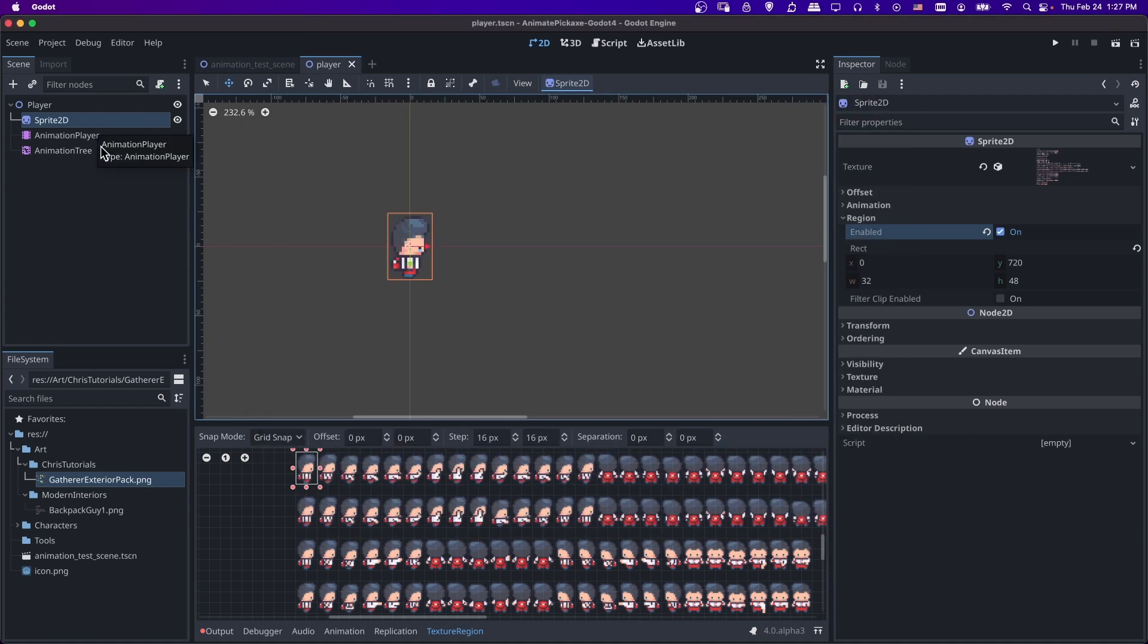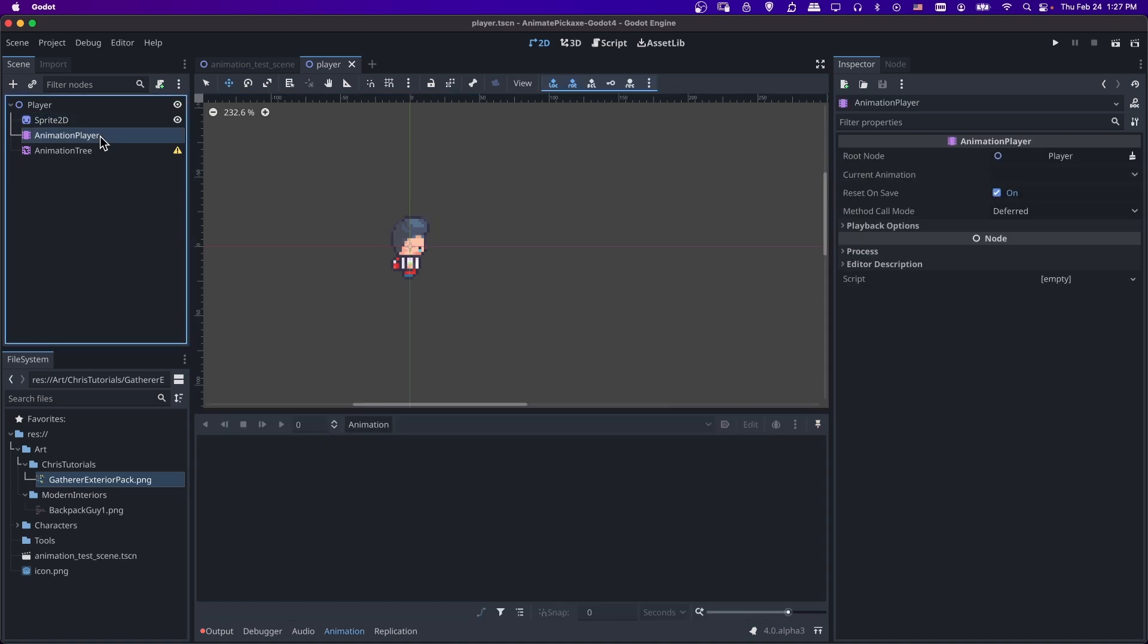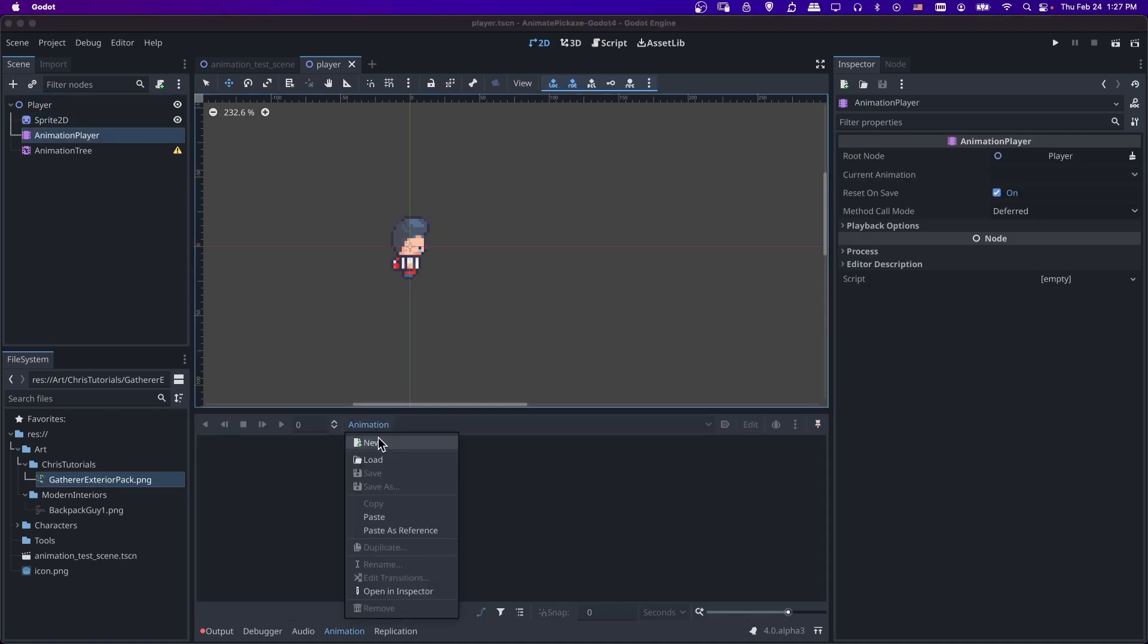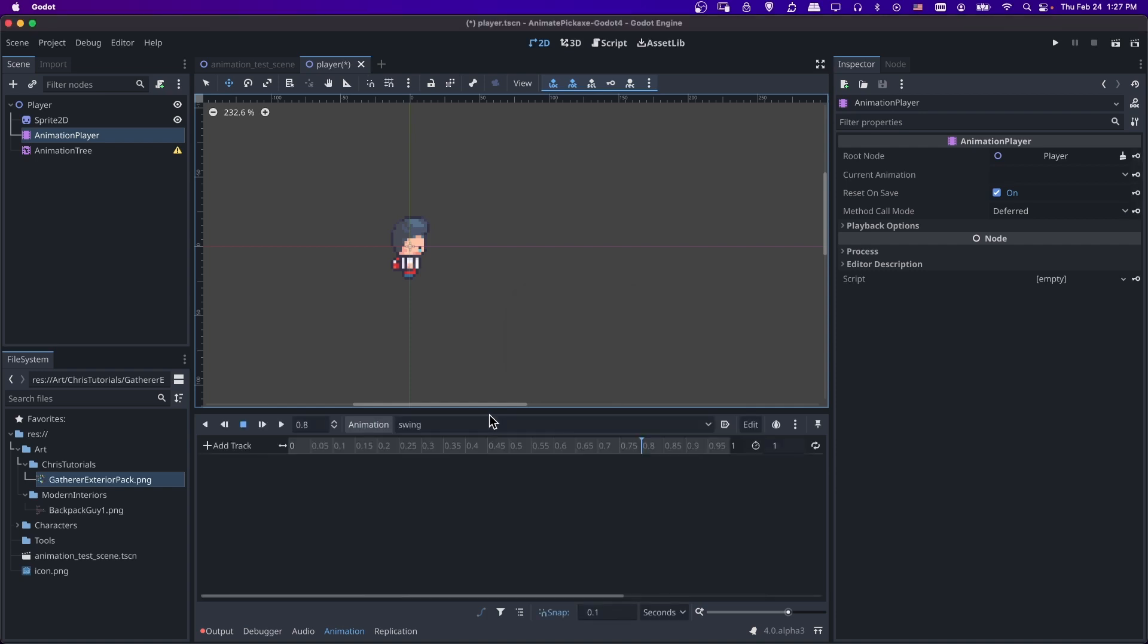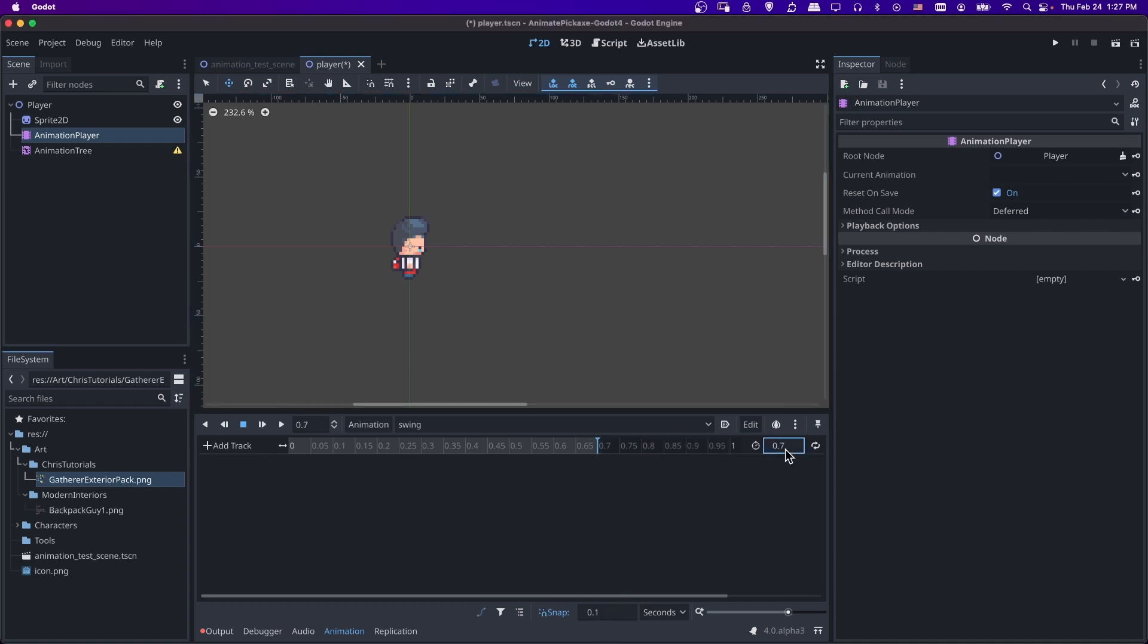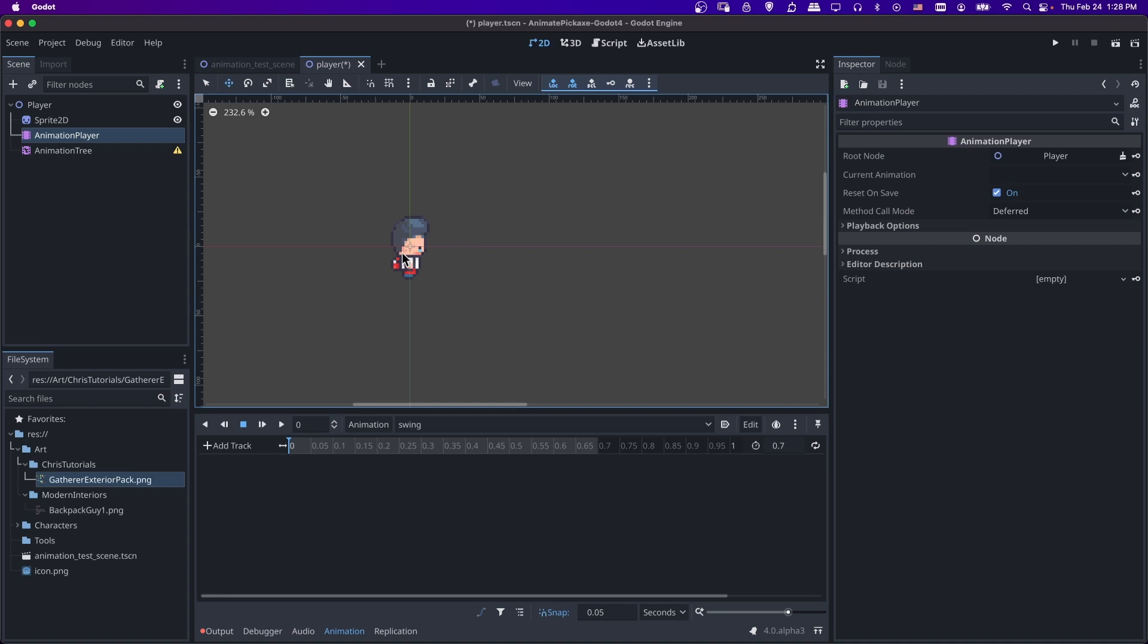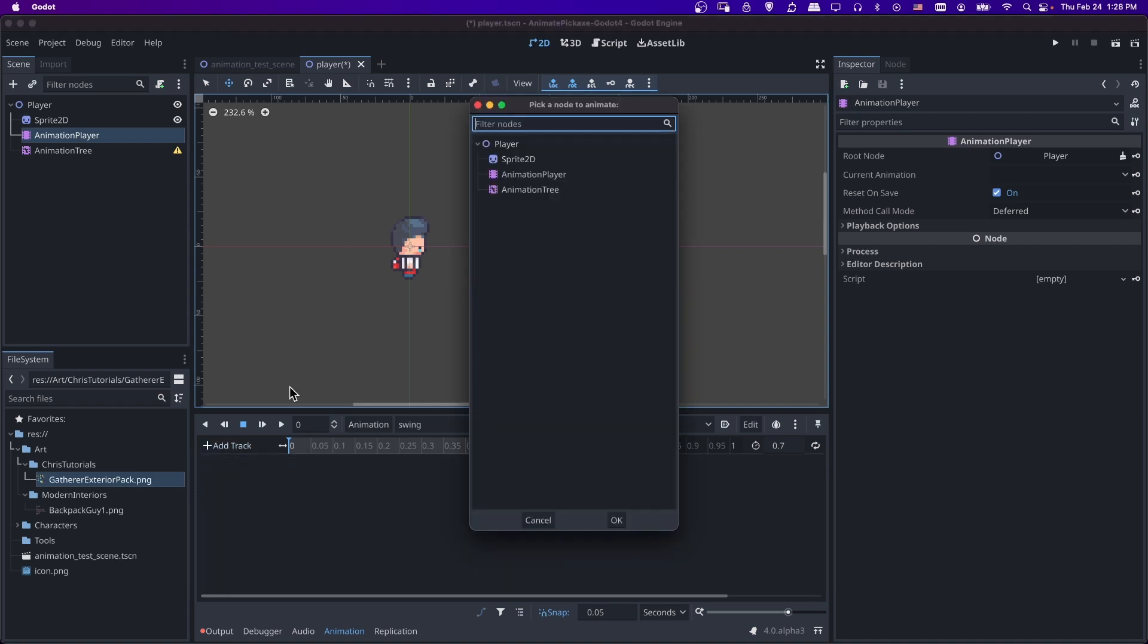So let's go down to animation player now and we'll create an animation here. So I'm just going to do swing. So the swing animation is 14 frames. And I want each frame to be 0.05 seconds. So I'm going to make 0.7 here. And then I'm going to do 0.05 for the snap so that we can fit all 14 frames in. So now let's add a track to change the sprite here. I'm going to add track, property track.